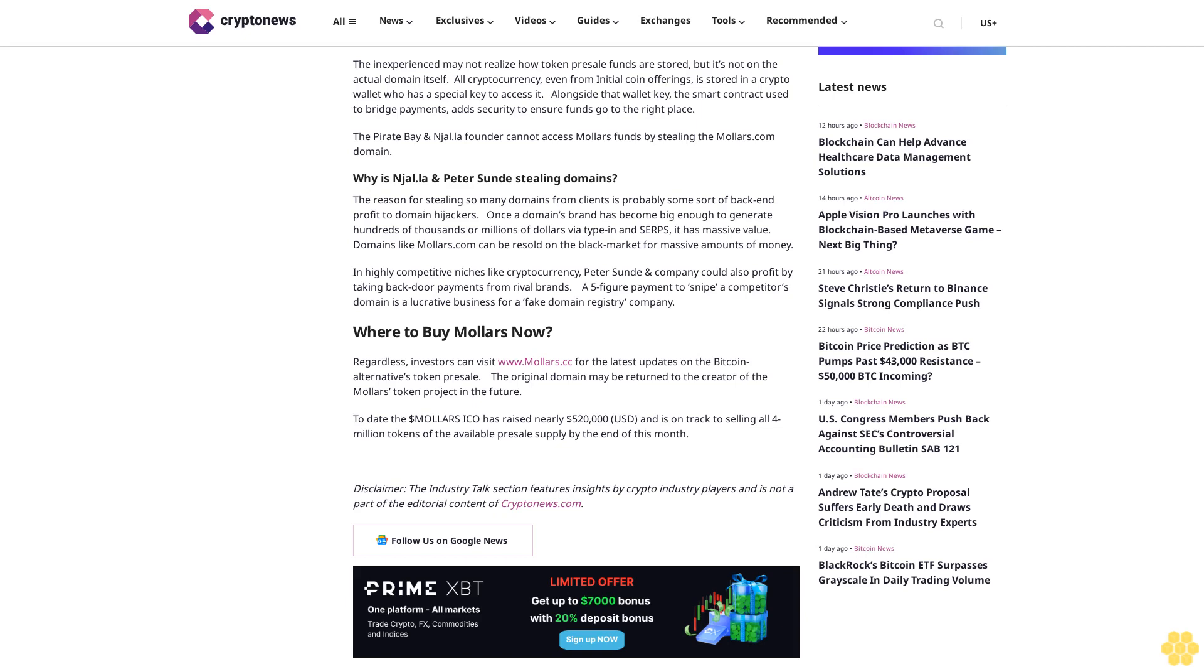Where to buy Mallers now? Regardless, investors can visit mallers.cc for the latest updates on the Bitcoin alternative's token per sale. The original domain may be returned to the creator of the Mallers token project in the future. To date, the Mallers ICO has raised nearly $520,000 USD and is on track to selling all 4 million tokens of the available per sale supply by the end of this month. Disclaimer: The Industry Talk section features insights by crypto industry players and is not a part of the editorial content of CryptoNews.com. Follow us on Google News.